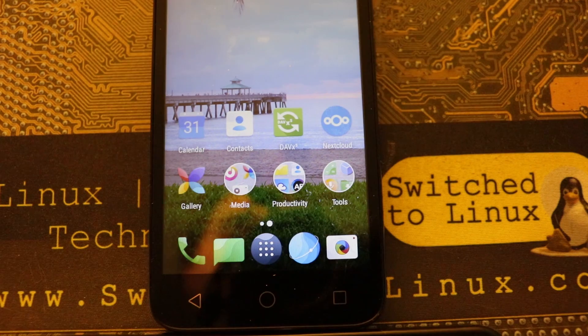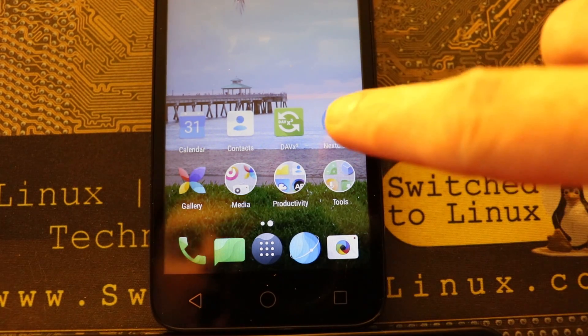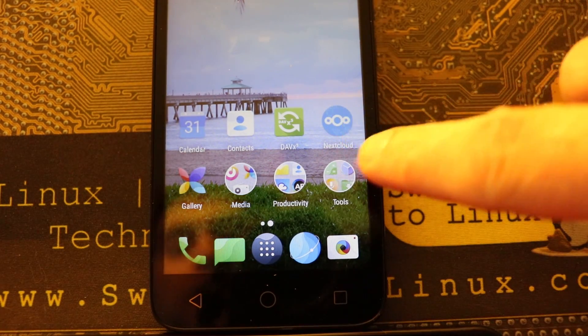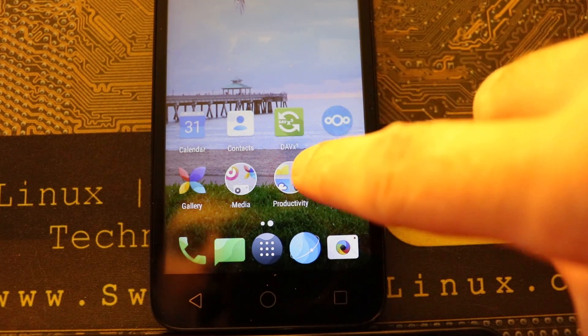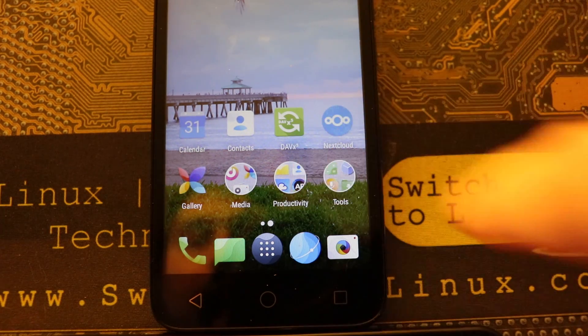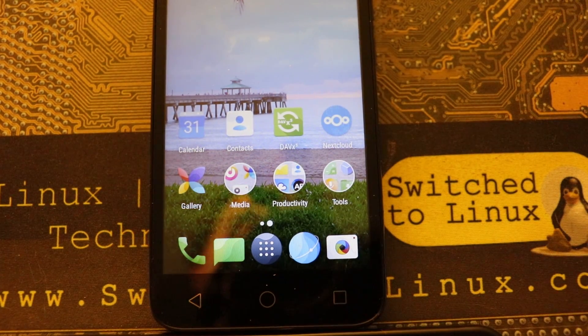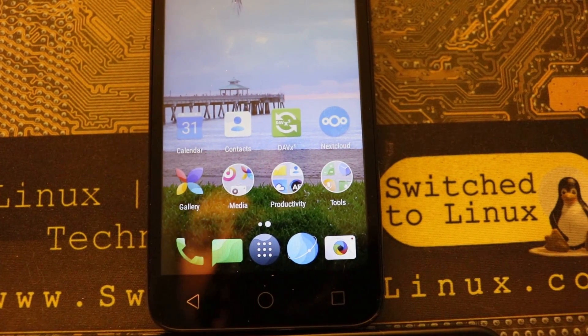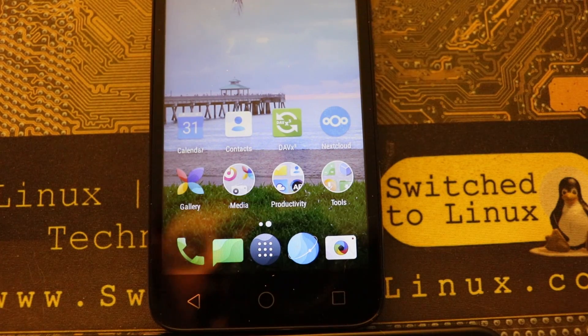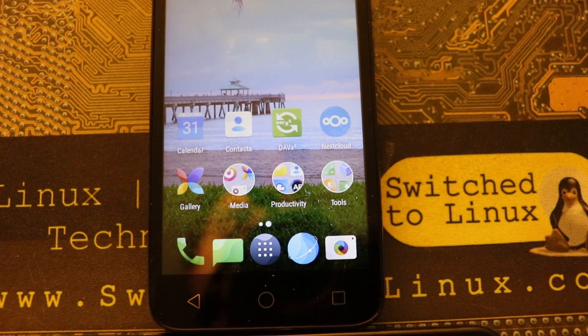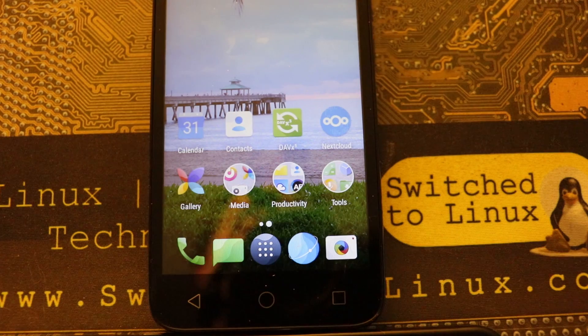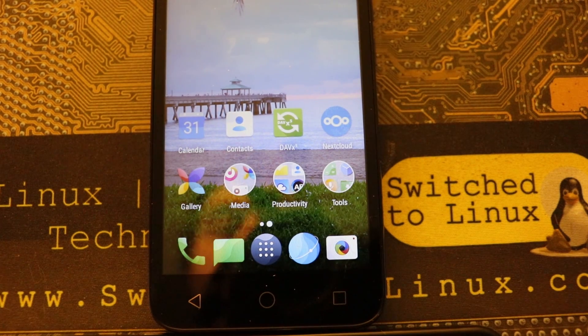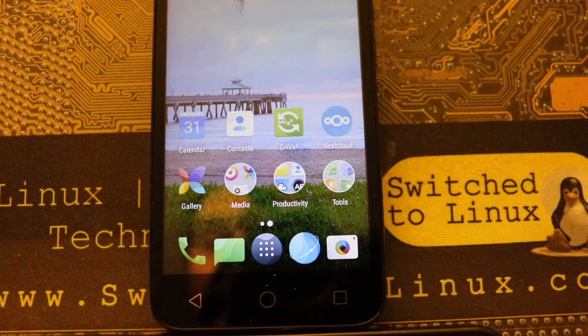The only way I know to get your Nextcloud system working is by using DavDroid. Actually now it's called DavX5, used to be called DavDroid, and both of these are available from the Play Store or they are available on F-Droid.